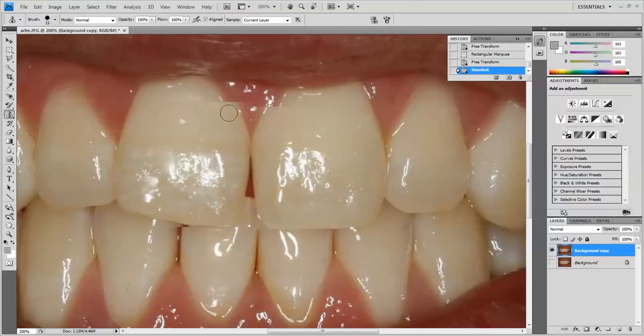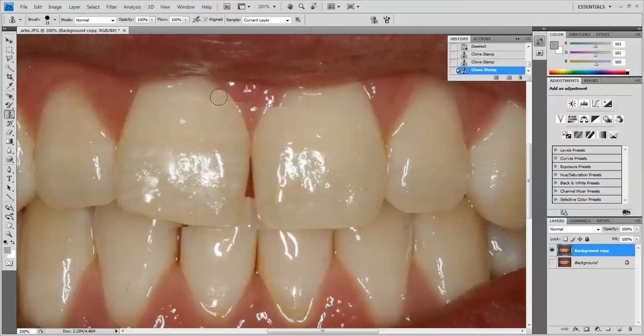Let me show you how I would smooth out the gingiva here. I would get right here, alt-click, and now I'm going to start clicking my way around, smoothing this out.